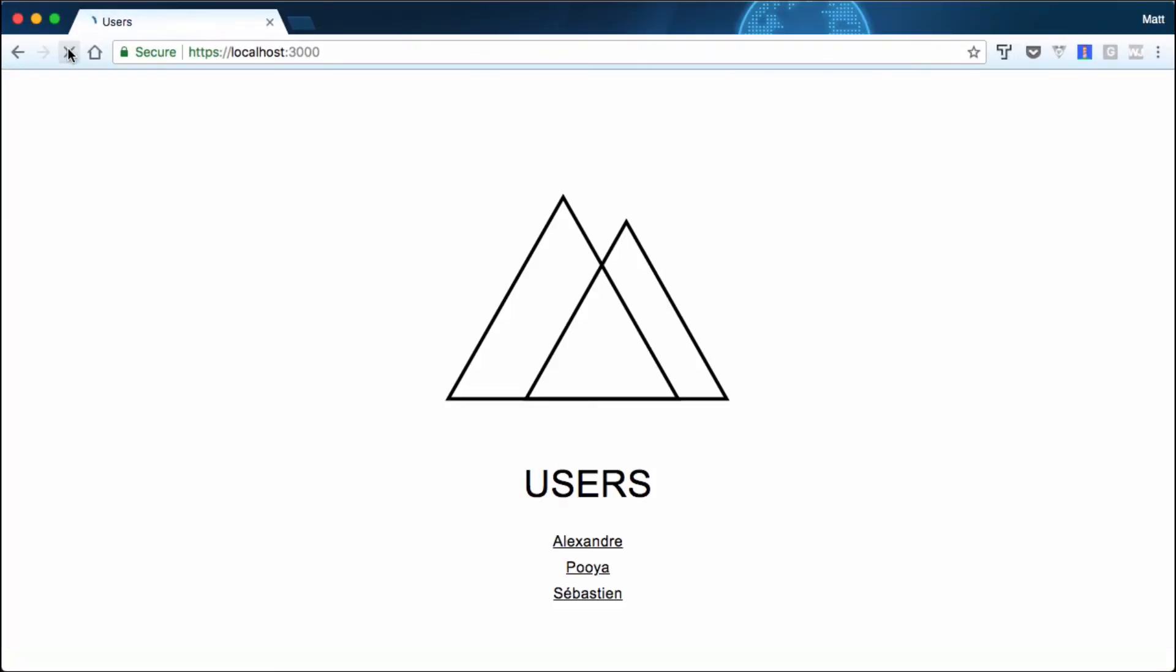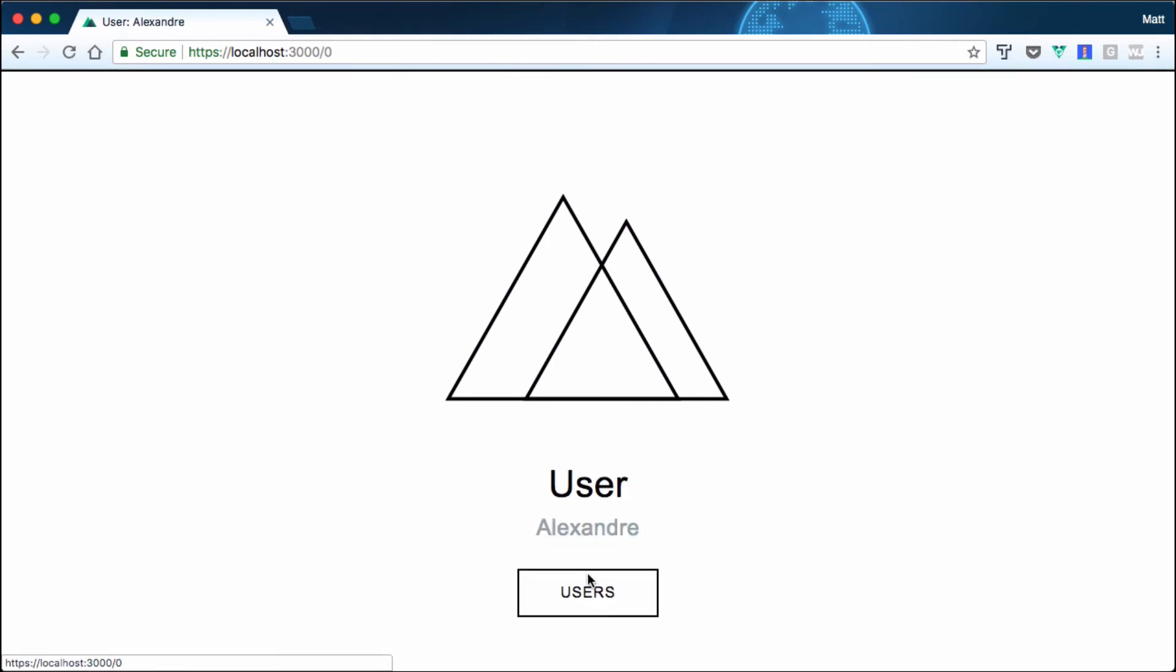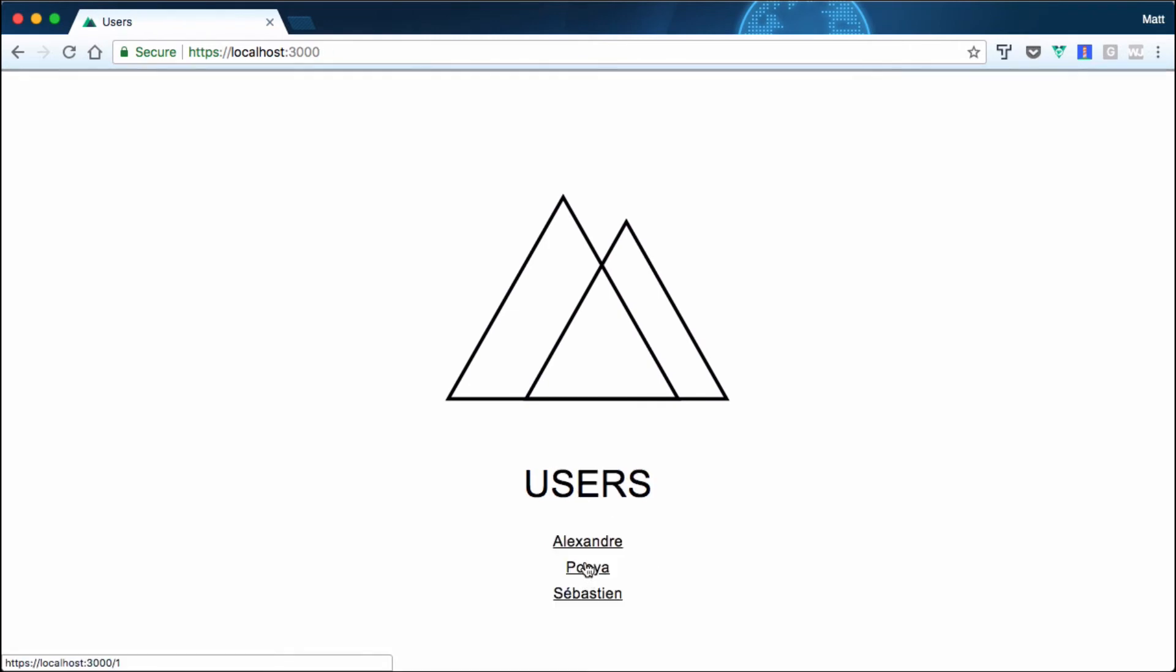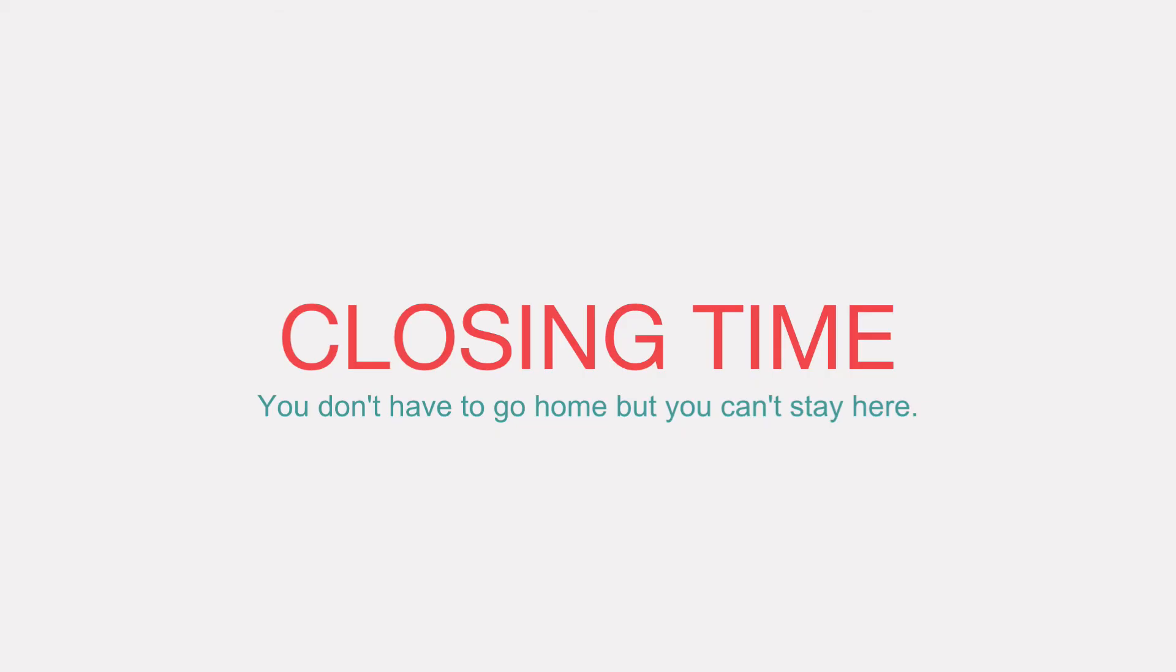We'll go back, we'll refresh, and there we go. Everything looks to be going well. So that's what it takes to get HTTPS working locally for your Nuxt project. As you can see, the sun's gone down and the party's starting to wind down.